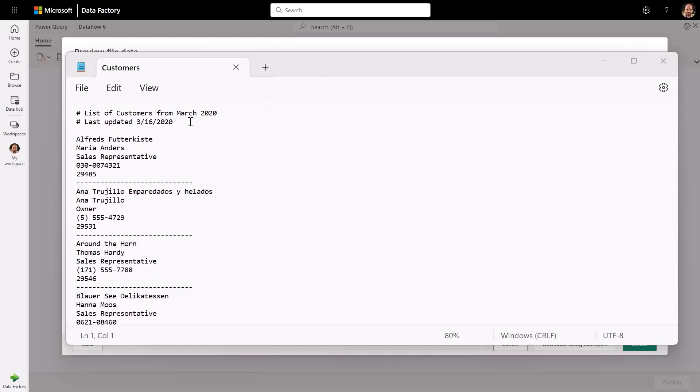Now, let's transition over to text by example. Text by example provides similar capabilities, allowing users to extract data from semi-structured text files.